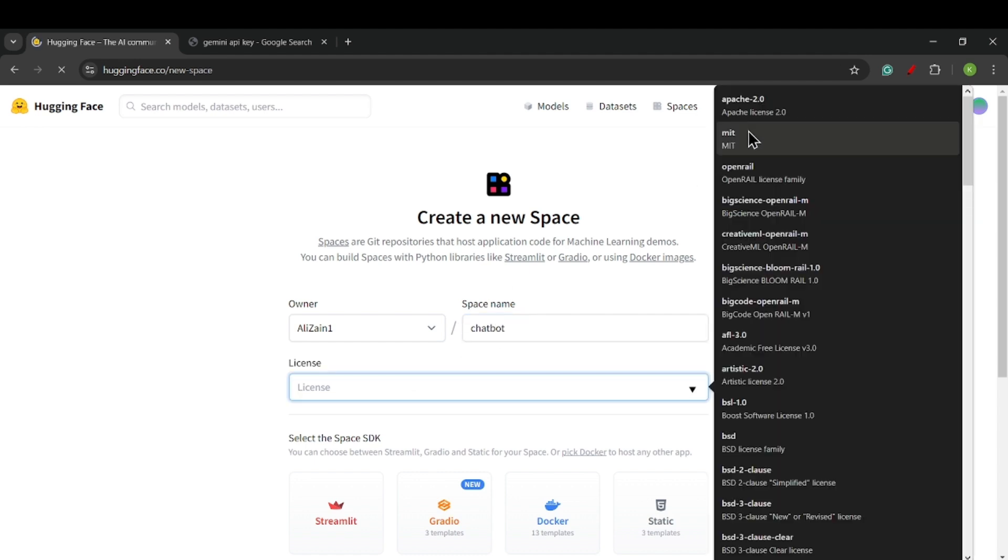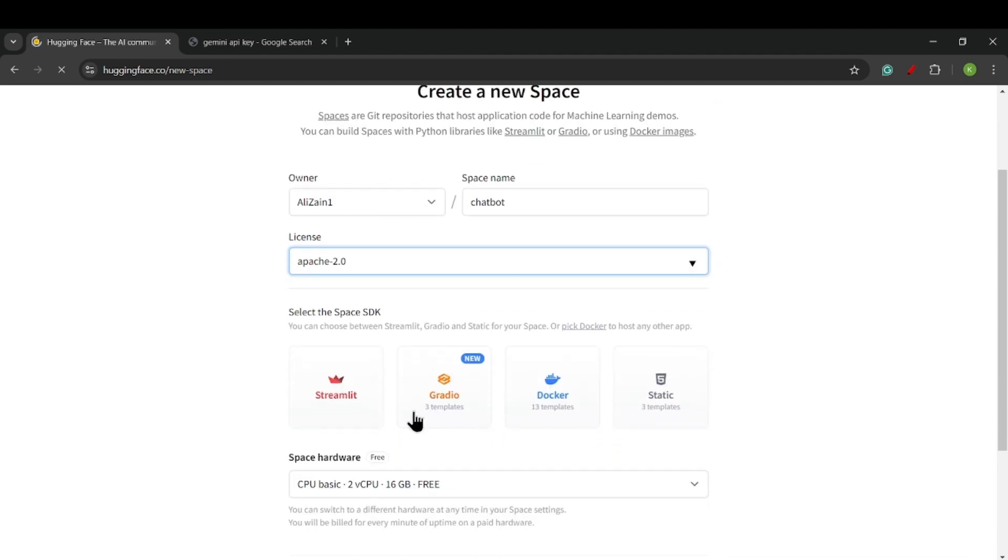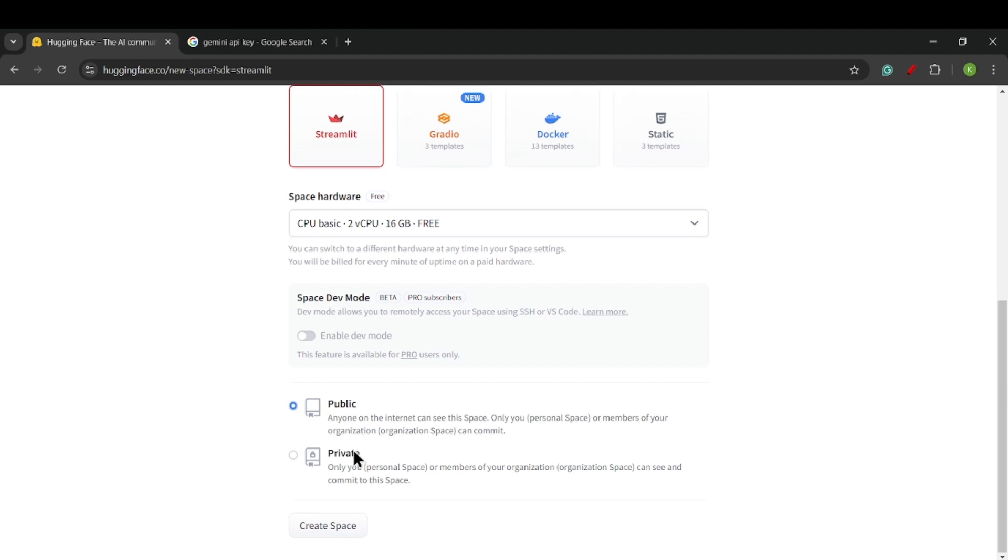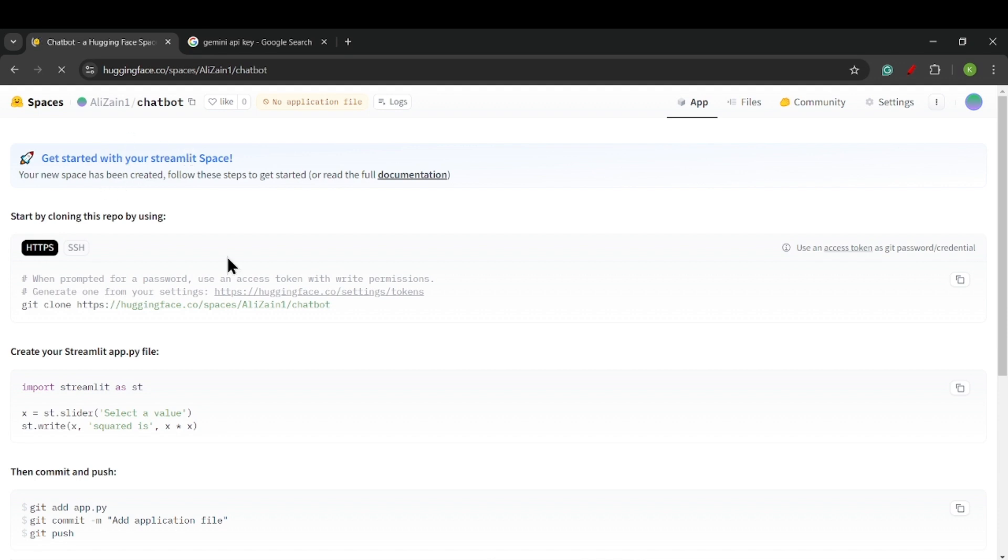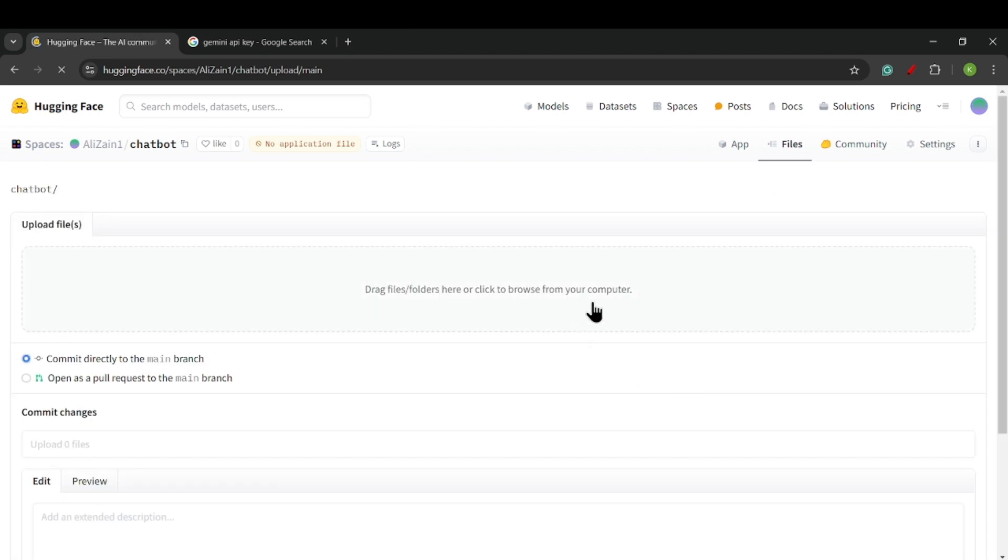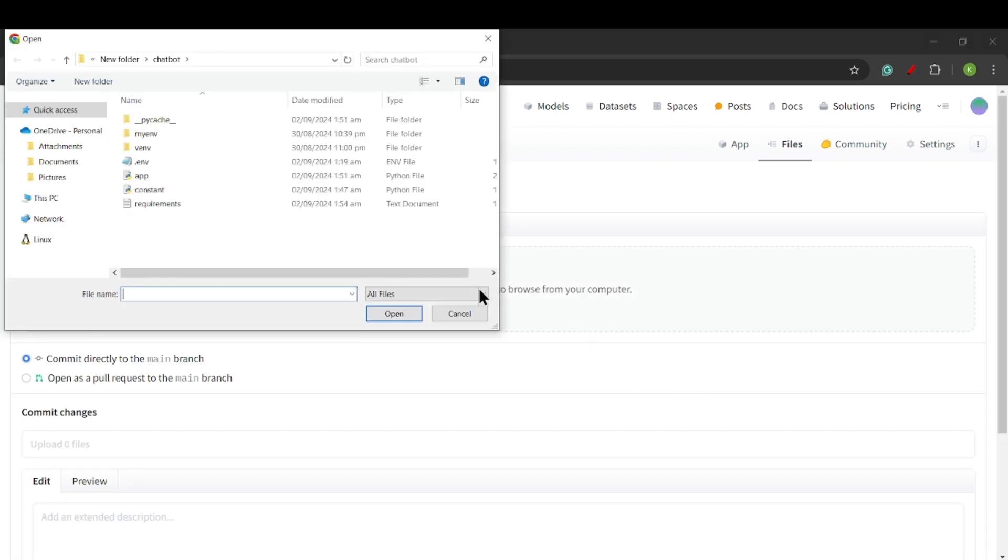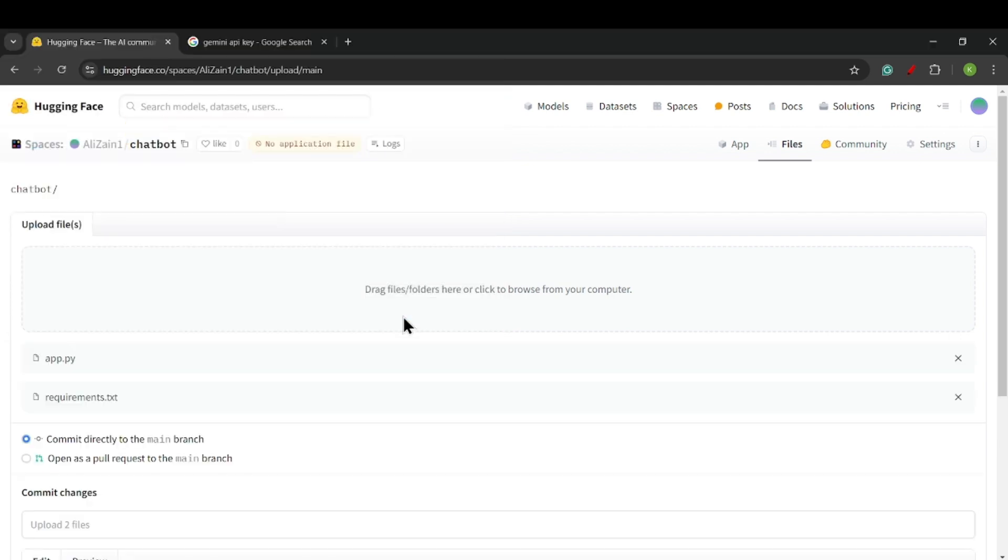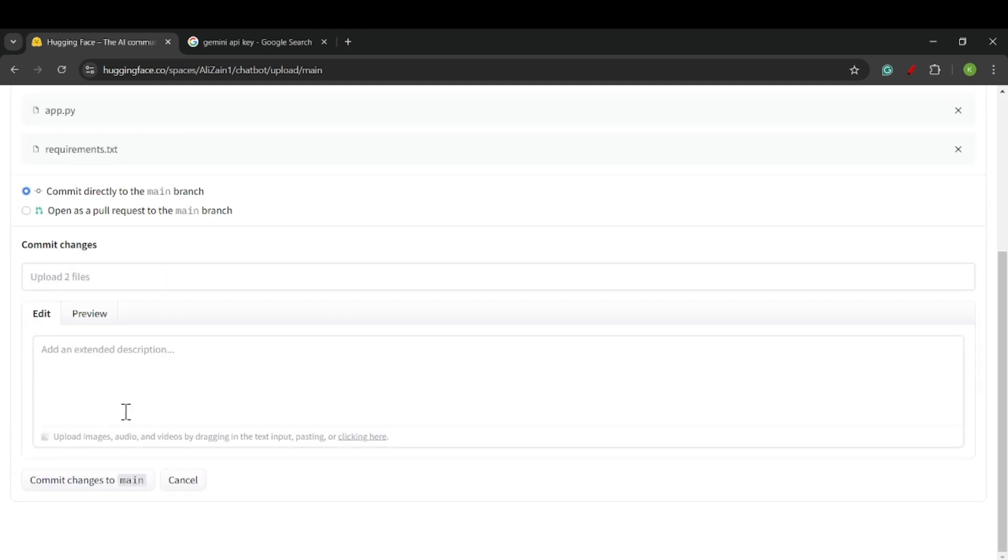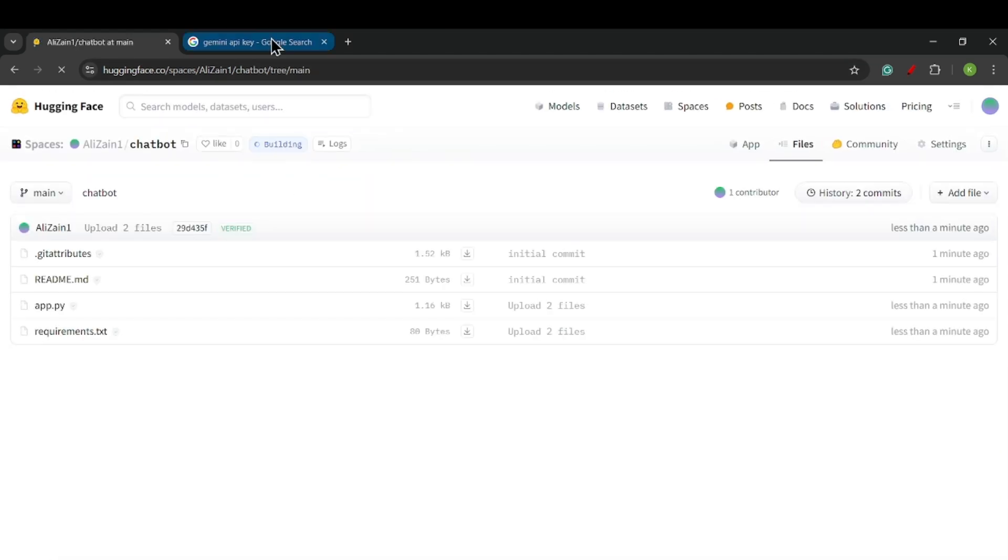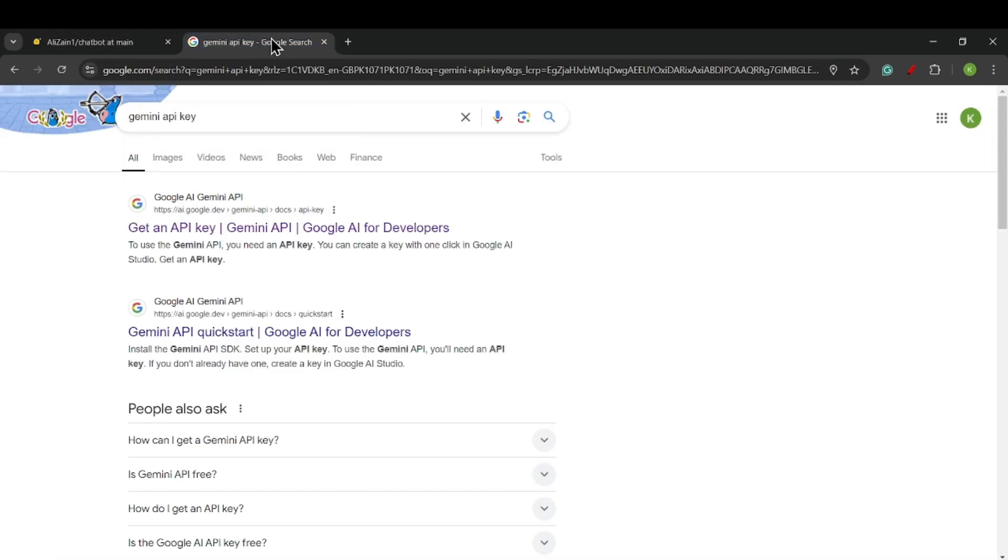You can see that now we will click on Files to upload our code. We will upload two files, as I have said earlier: one is app.py and another one is requirements.txt. Then we will click on 'Commit changes to main.' My file is uploading.